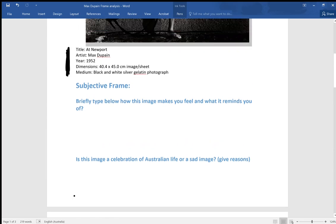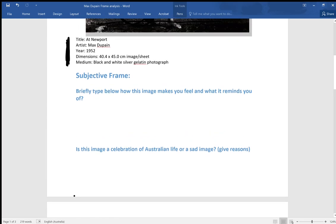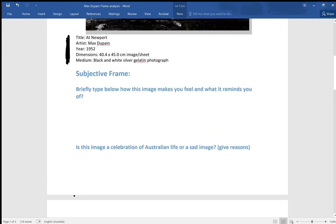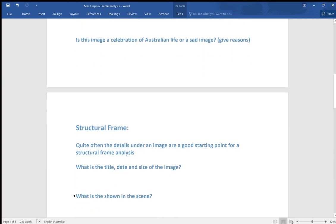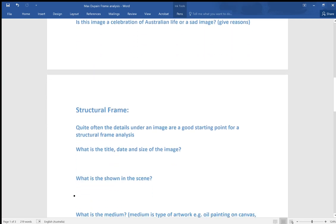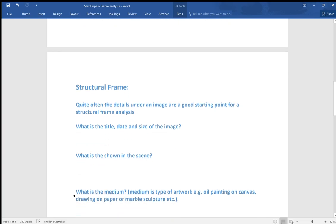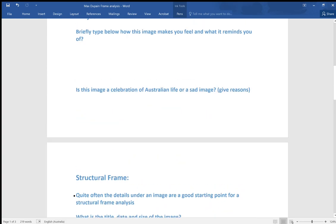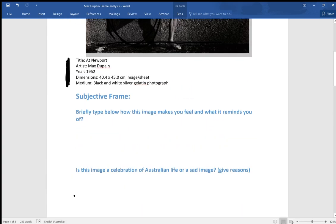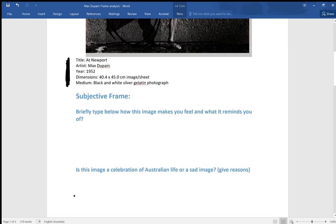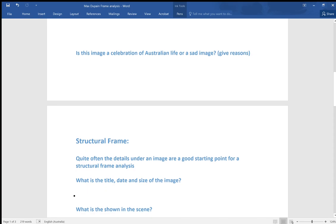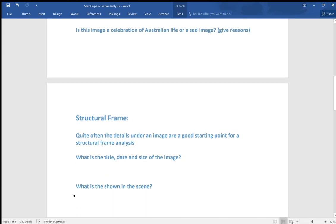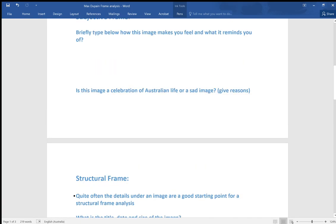It's a good starting point for a structural frame analysis to look at the details. The size, the medium, the title. Straight away, At Newport's telling you it's at Newport. If you know where Newport is, it's on the northern beaches of Sydney, some really beautiful beaches up on the northern beaches. What is the title, date, size, et cetera, of the image? That's all available on the image.